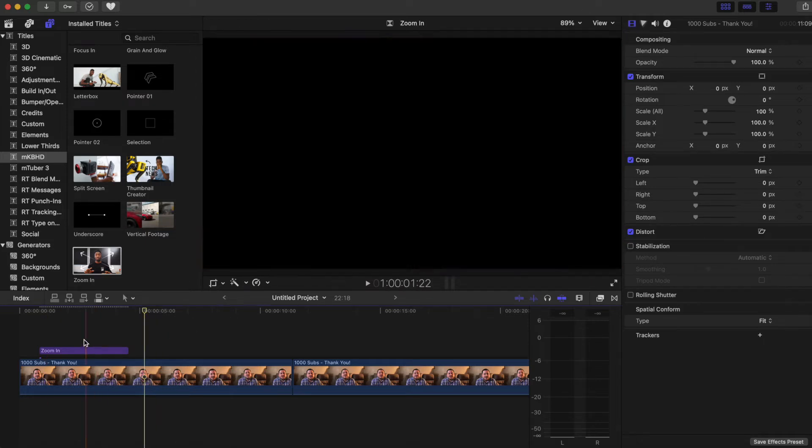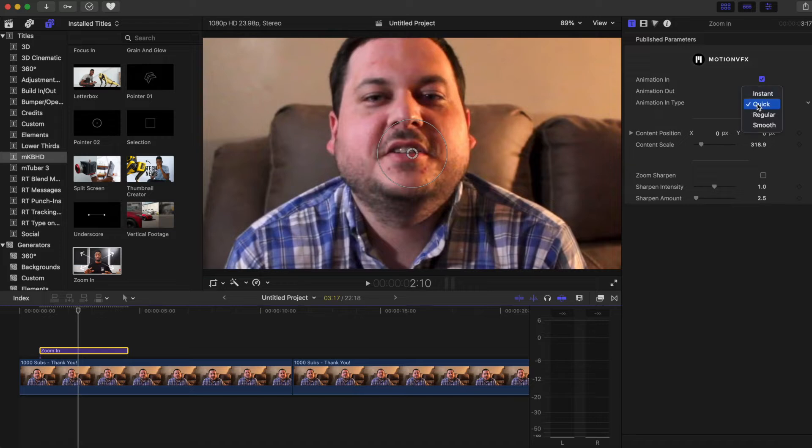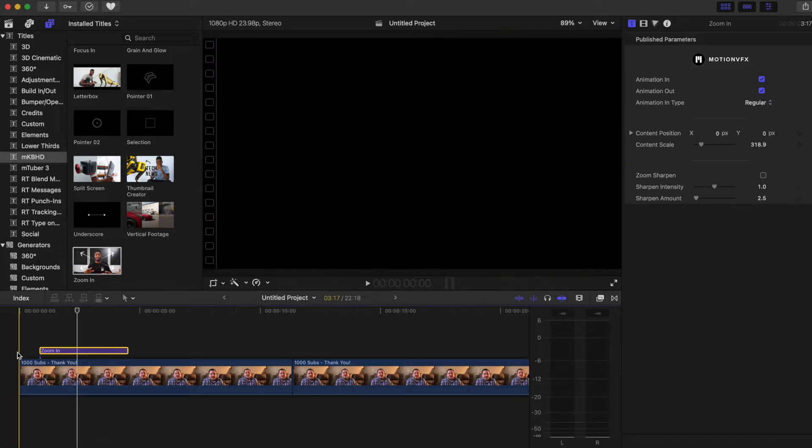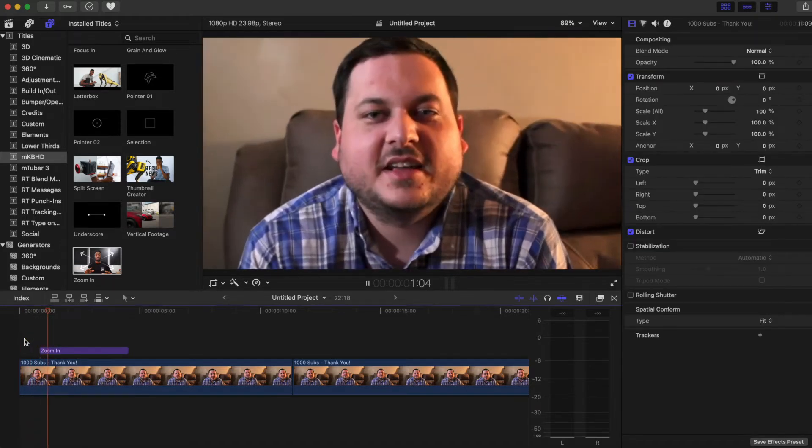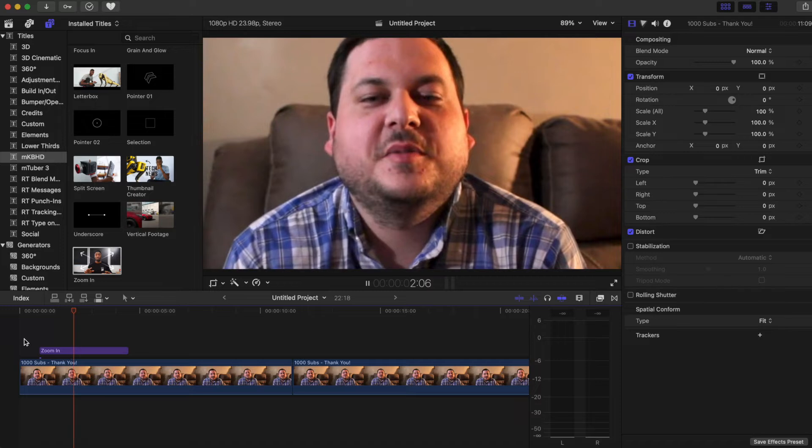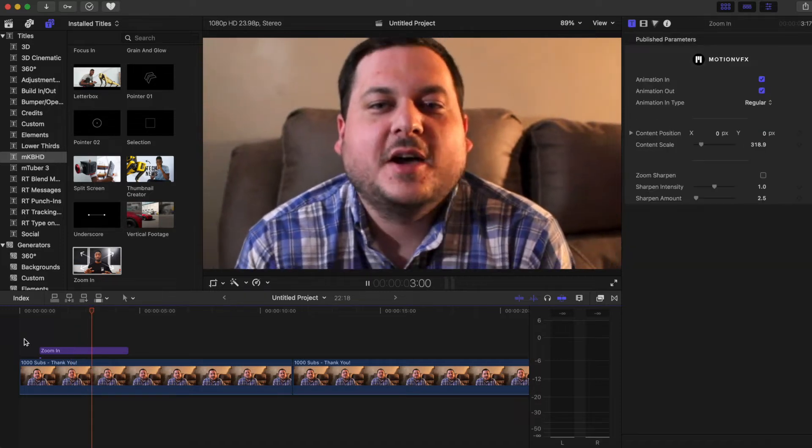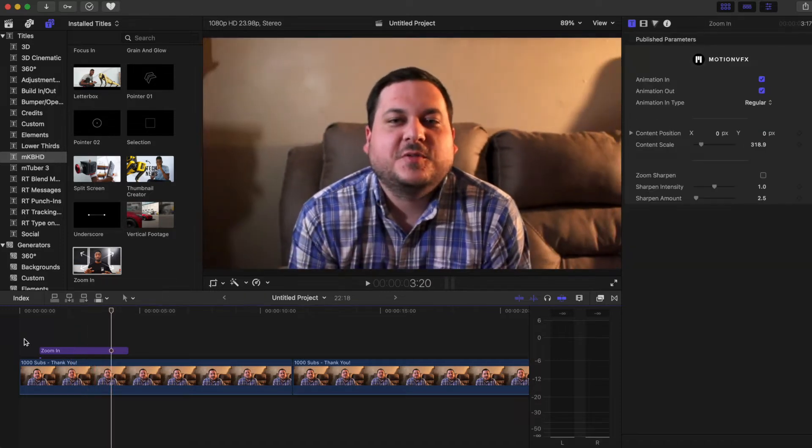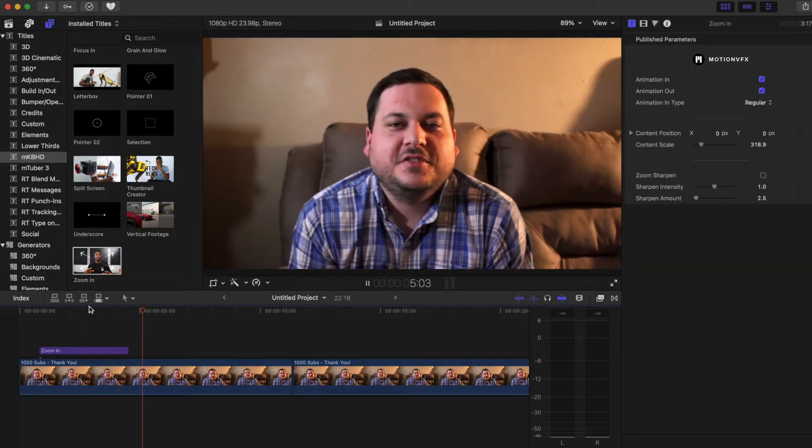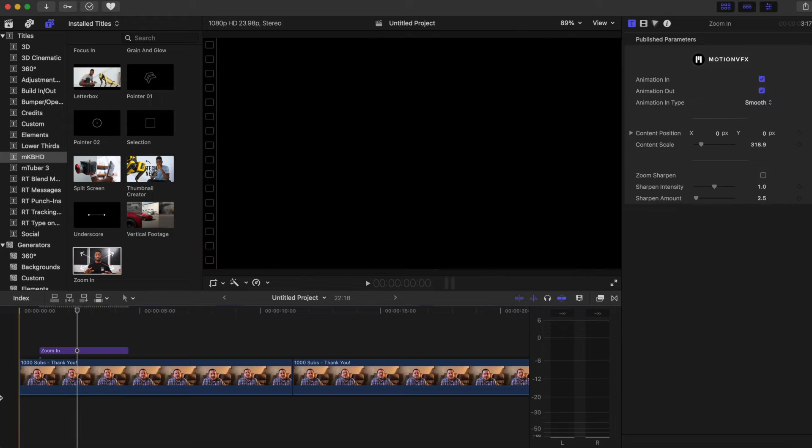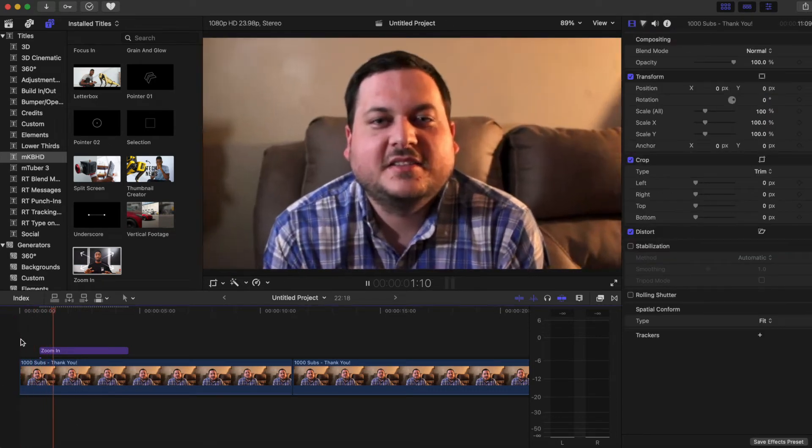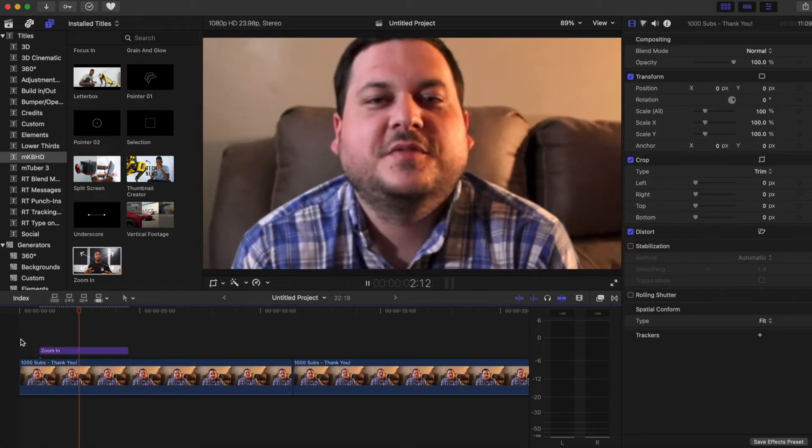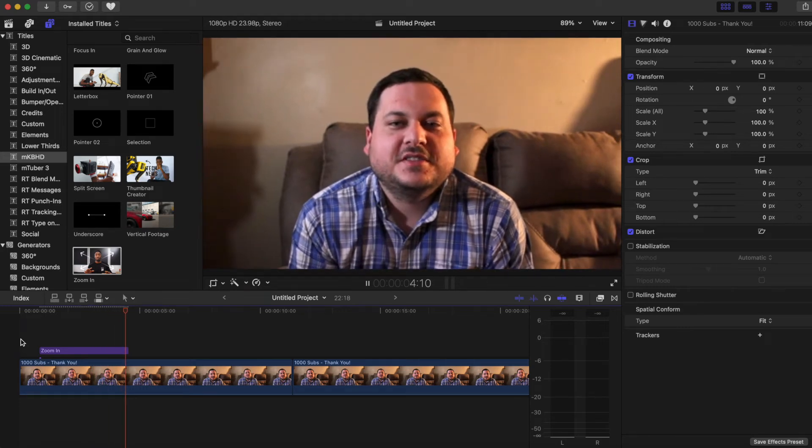Regular, we've seen that. I think it's more of a slow zoom in. And then it zooms back out. Smooth - it's a little bit slower.